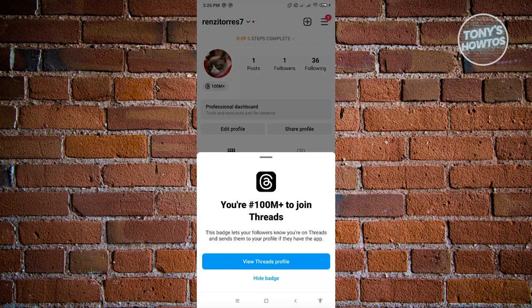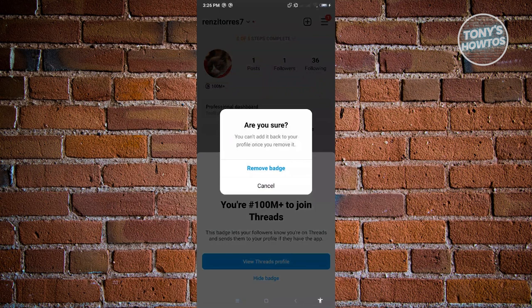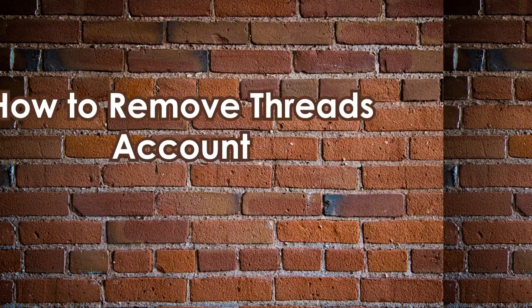Followers can click on 'view Threads profile' to be redirected to your Threads account. If you want to remove this badge, click on the Hide Badge option. It will ask if you're really sure, because you can't add the badge back once you remove it. If you're certain, click on the Remove Badge option and it will be permanently removed from your account.